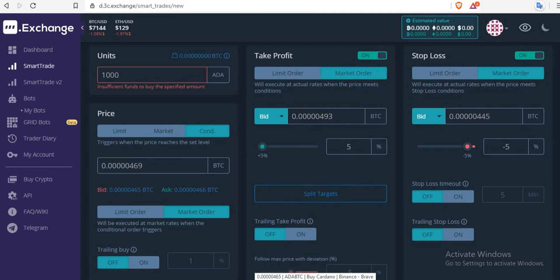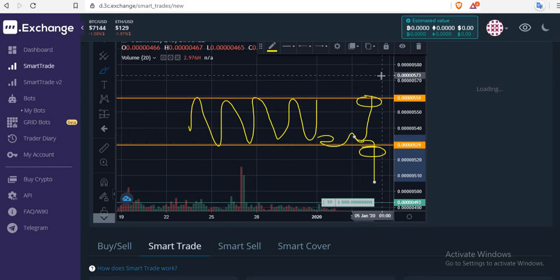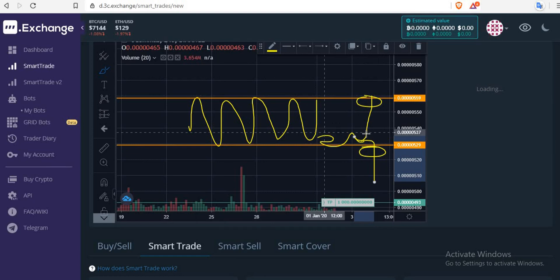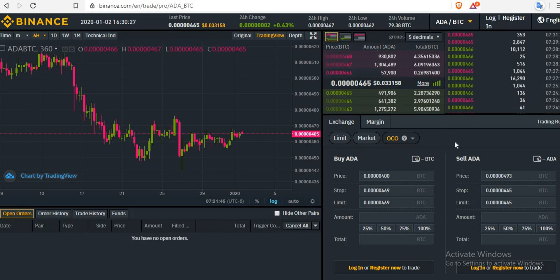To summarize: sell stop limit is placed down below as your stop loss, while your sell limit is placed above as your take profit. Please replay this video over and over again for you to understand this before you open any trade. I hope this short video will help you all understand how to place these orders and how to use the 3C.exchange. Thank you very much, guys, and happy trading.